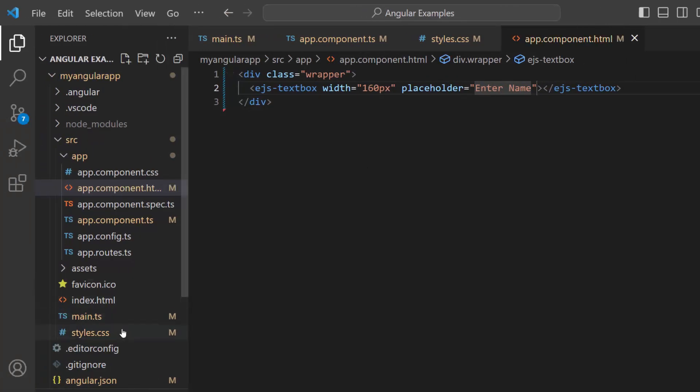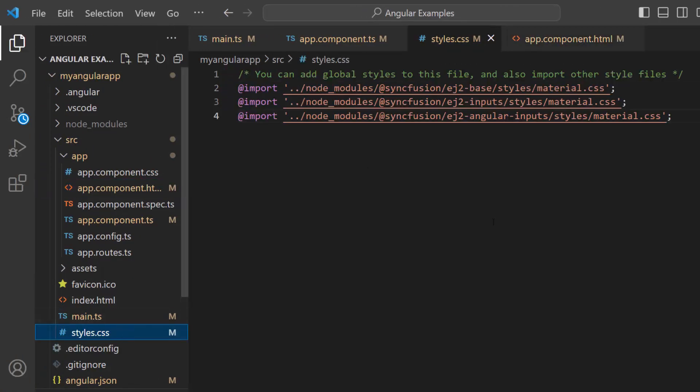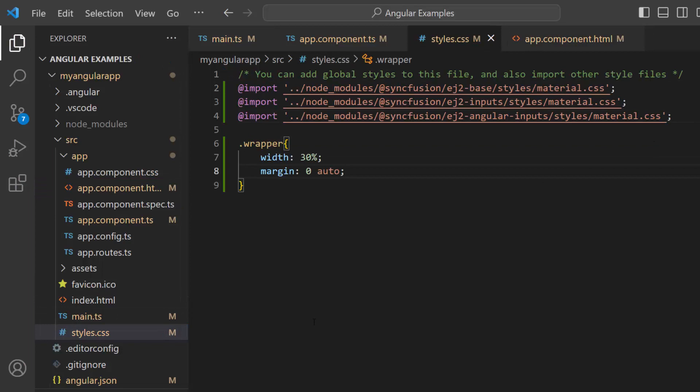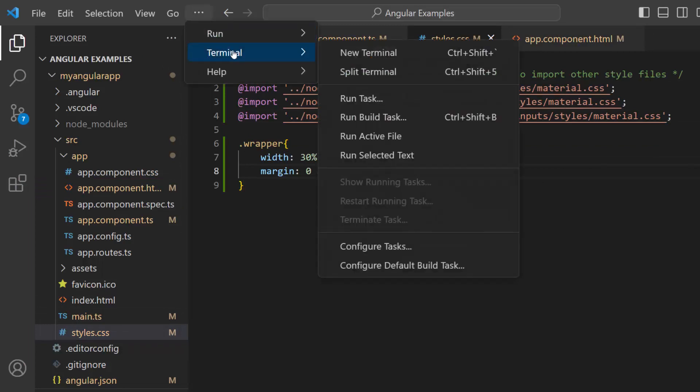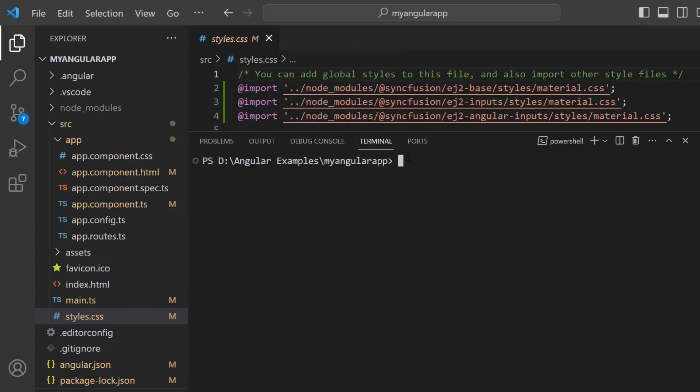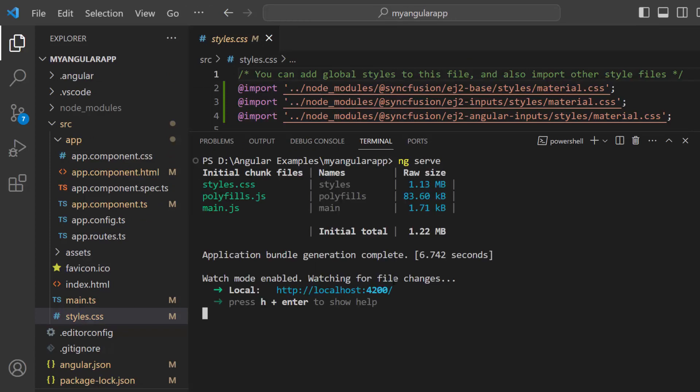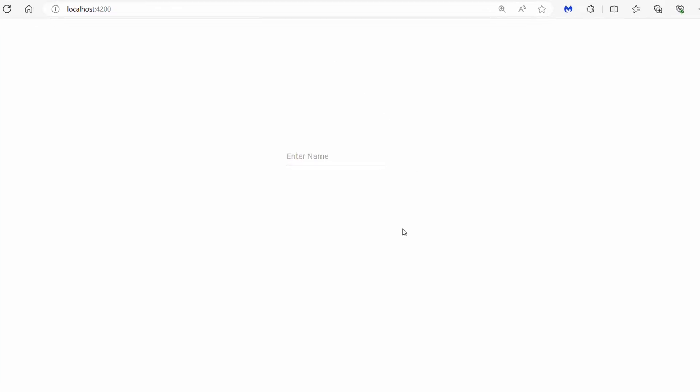Next, move to the styles CSS file and define styles for the wrapper class. I save the changes and run the application using the ng serve. You can see the text box with the placeholder value enter name.